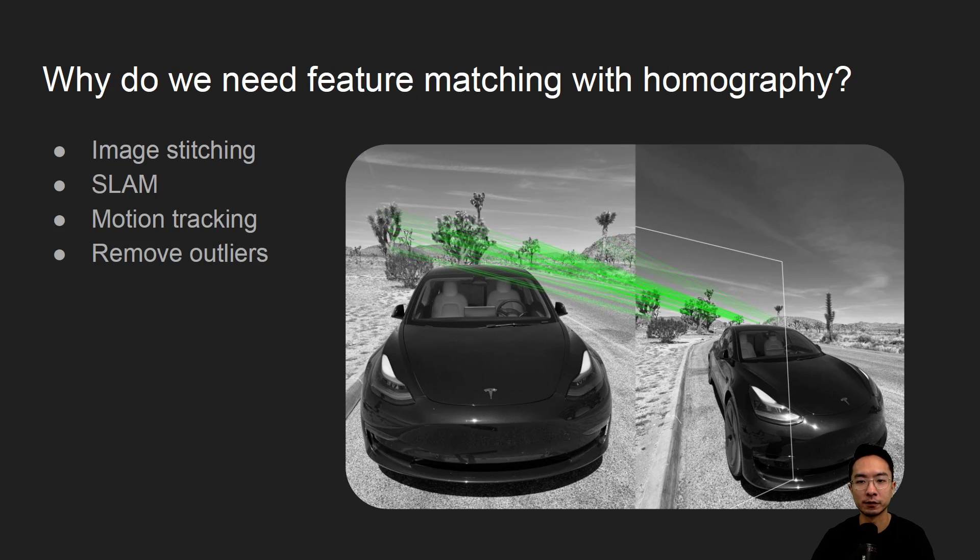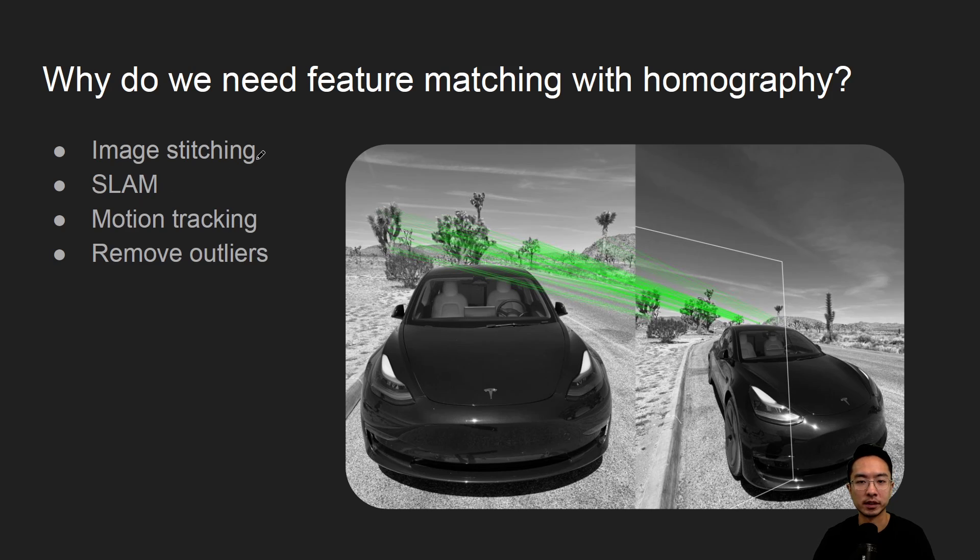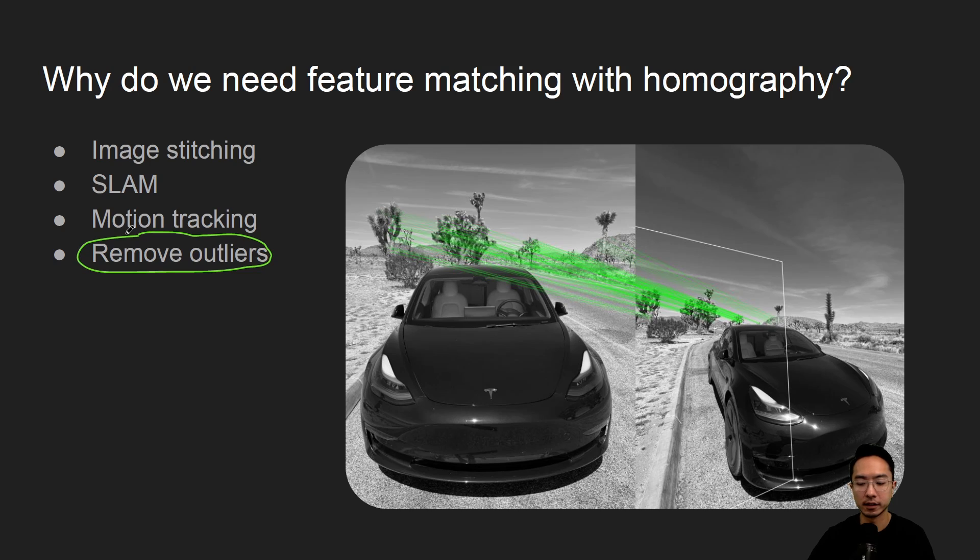So why do we need feature matching with homography? It's for the same reasons as why we would need normal feature matching, but the main important part is removing outliers.